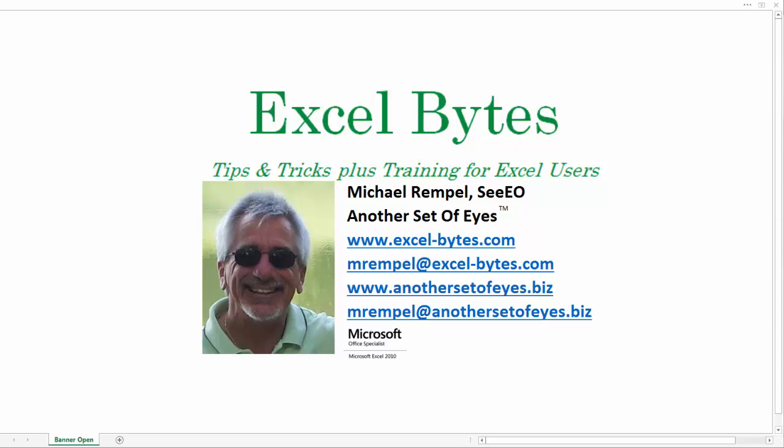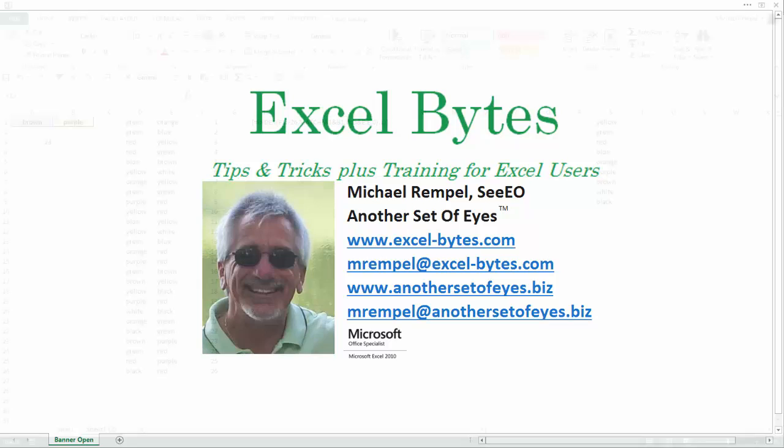Hello everyone, Mike Rempel from Another Set of Eyes with today's Excel Bytes blog post. Today we're going to take a look at how to return a value from a third column when you're matching two specified values in two other columns and you want to return the value on the same row in that third column. So let's take a look and see how we can do that in Excel.